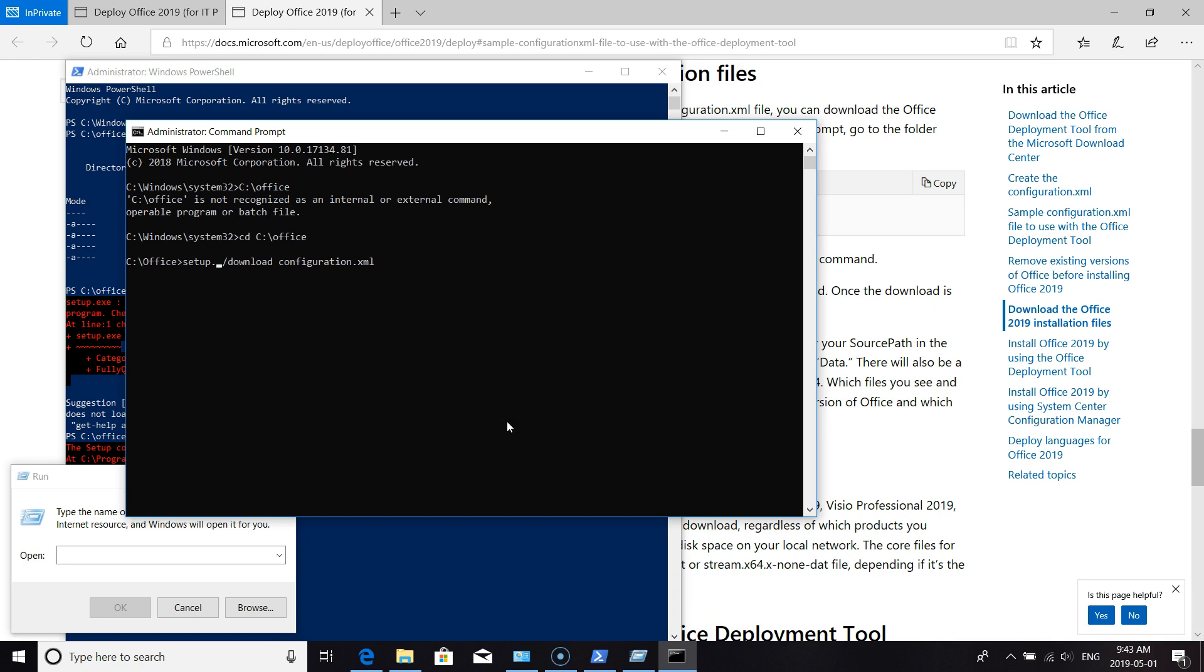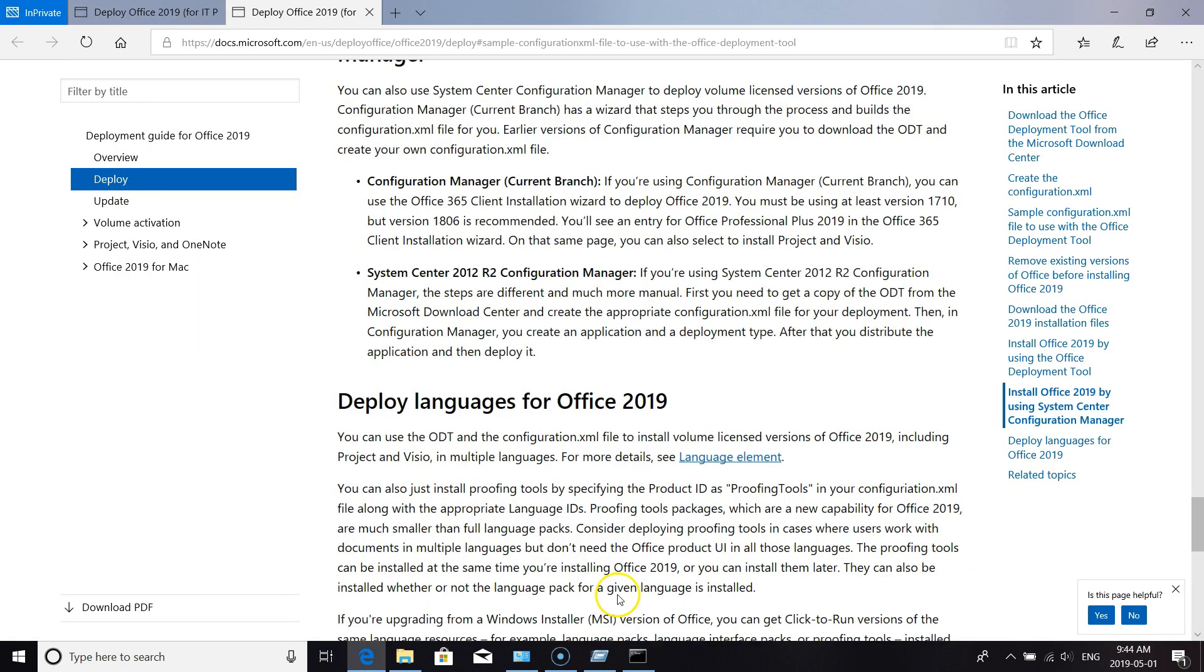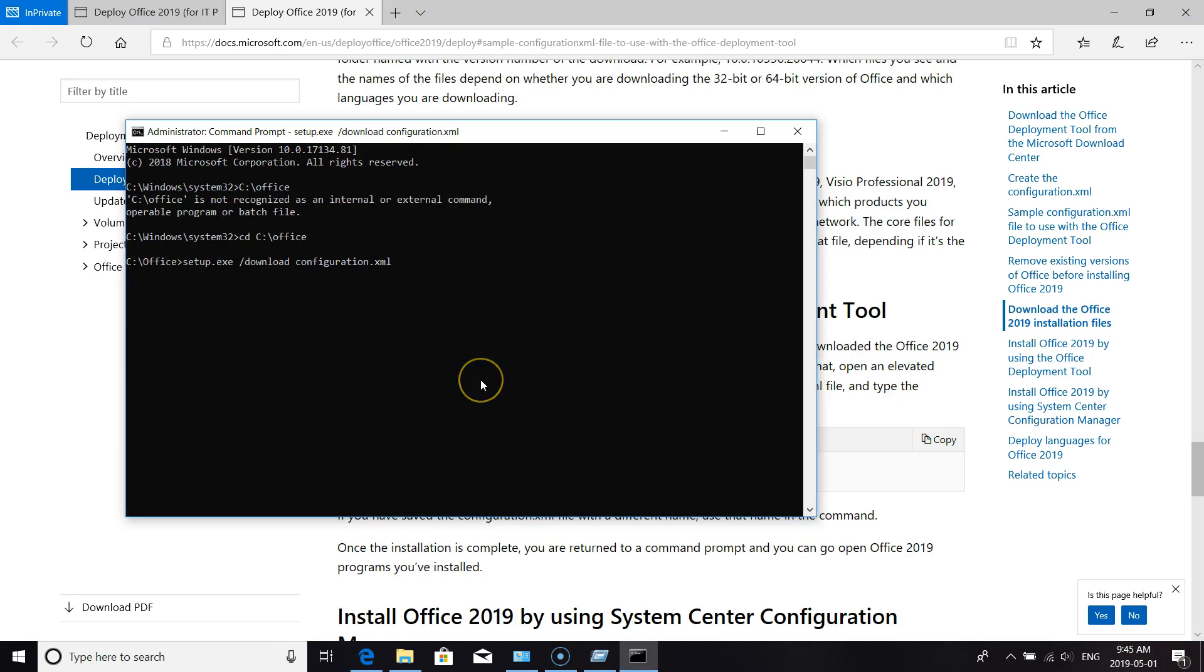Once it's finished, we'll be running the command setup configuration.xml. So we enter command prompt as admin, we move to our setup directory, we run the command setup.exe /download configuration.xml.